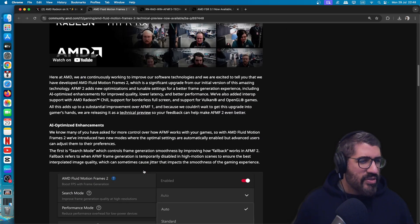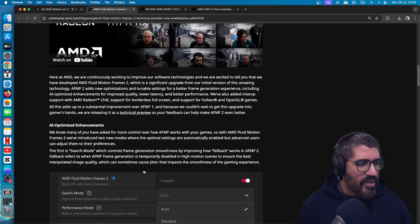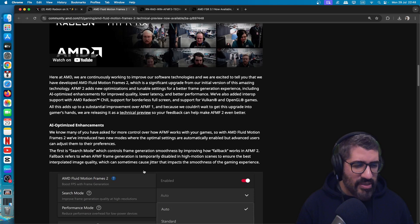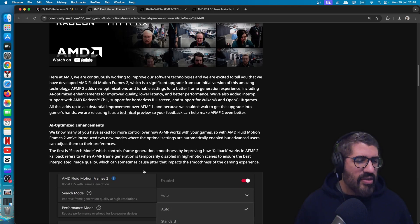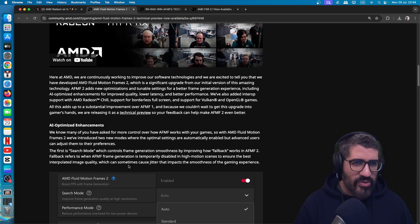Obviously the preference is always to get in-game support for frame generation via FSR 3.1 on the AMD side of things. But for games that aren't supported natively, we definitely appreciate them giving us a tool such as AMD's Fluid Motion Frames. It's driver-level, so it can be applied to a myriad of games that developers haven't specifically gone and implemented a frame gen solution for.